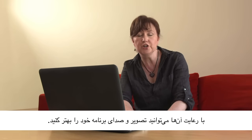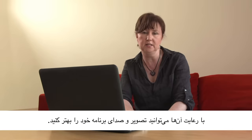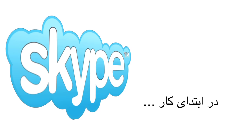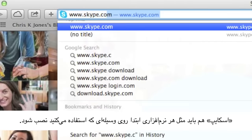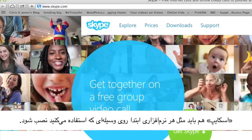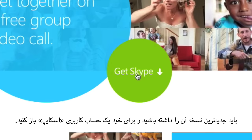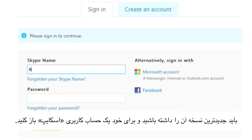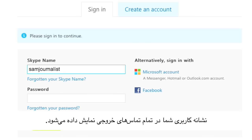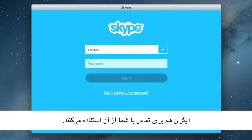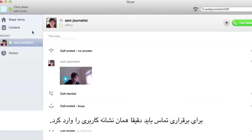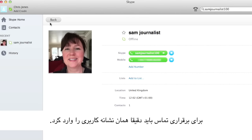They'll make your broadcast look and sound better. Skype is a software application that needs to be installed on the device you're going to use. You'll need to have the latest version and you'll have to sign up for a Skype account. Your Skype username will appear on any outgoing calls and will also be the address people use to call you. The username needs to be entered correctly for the call to be connected.